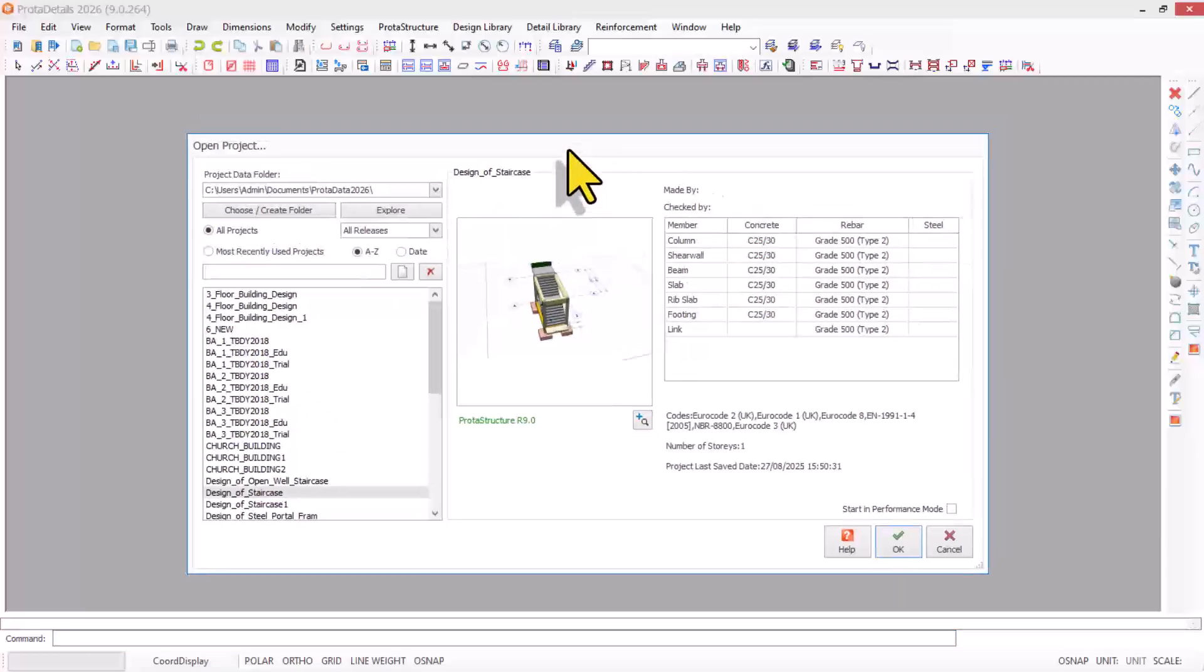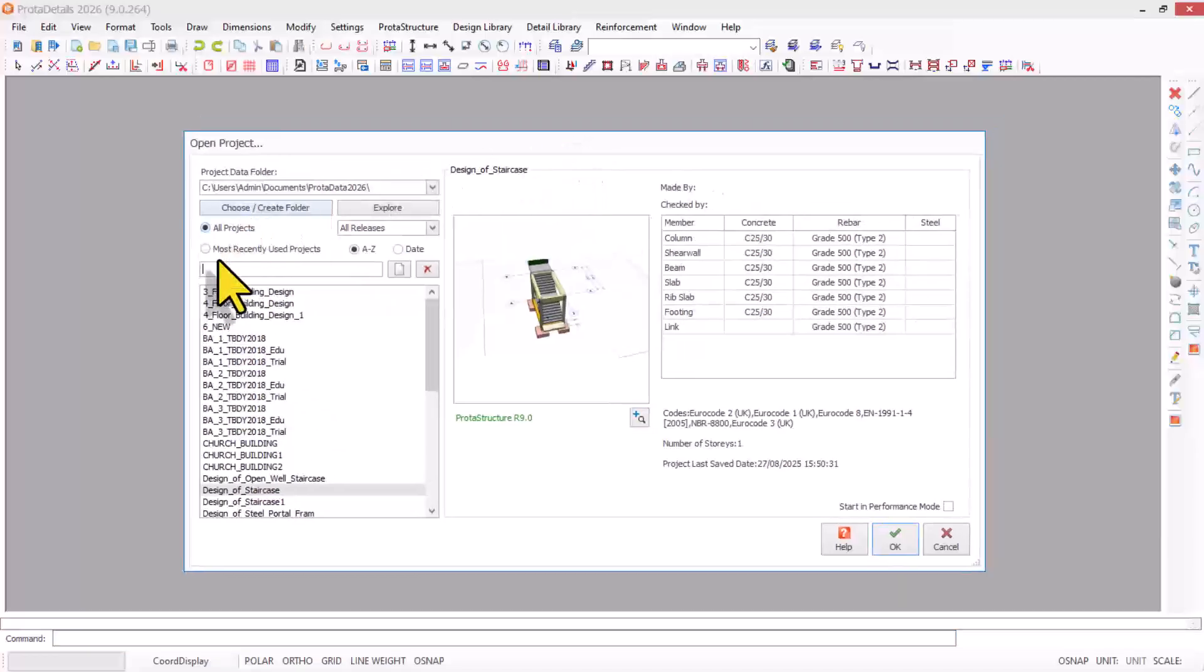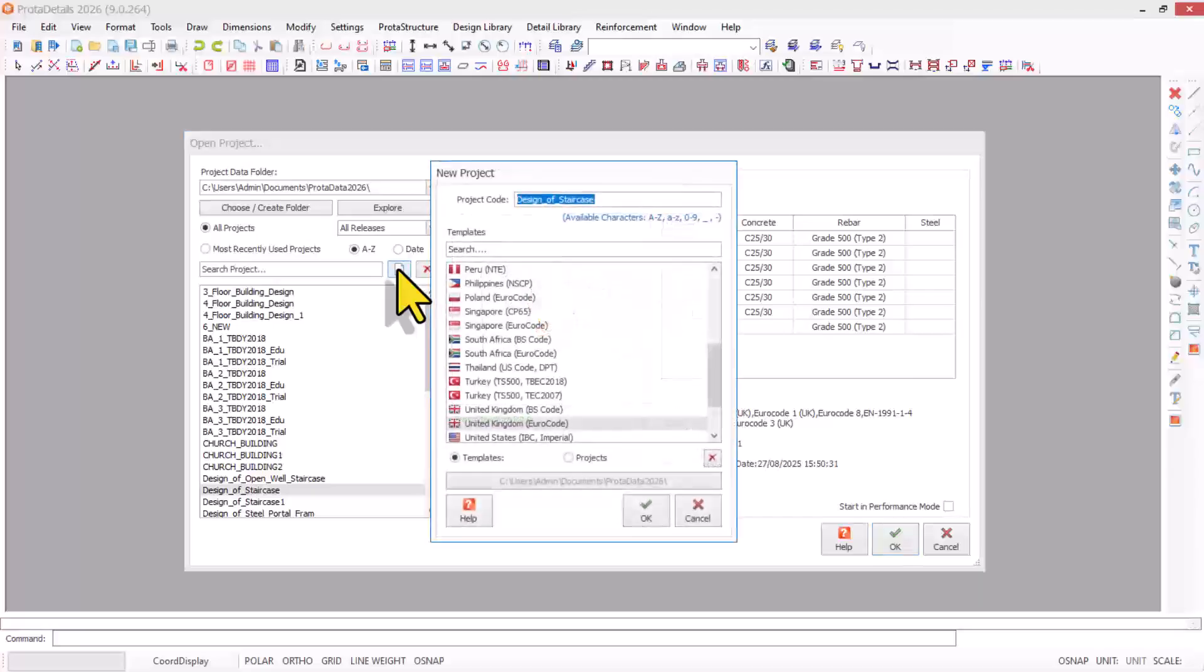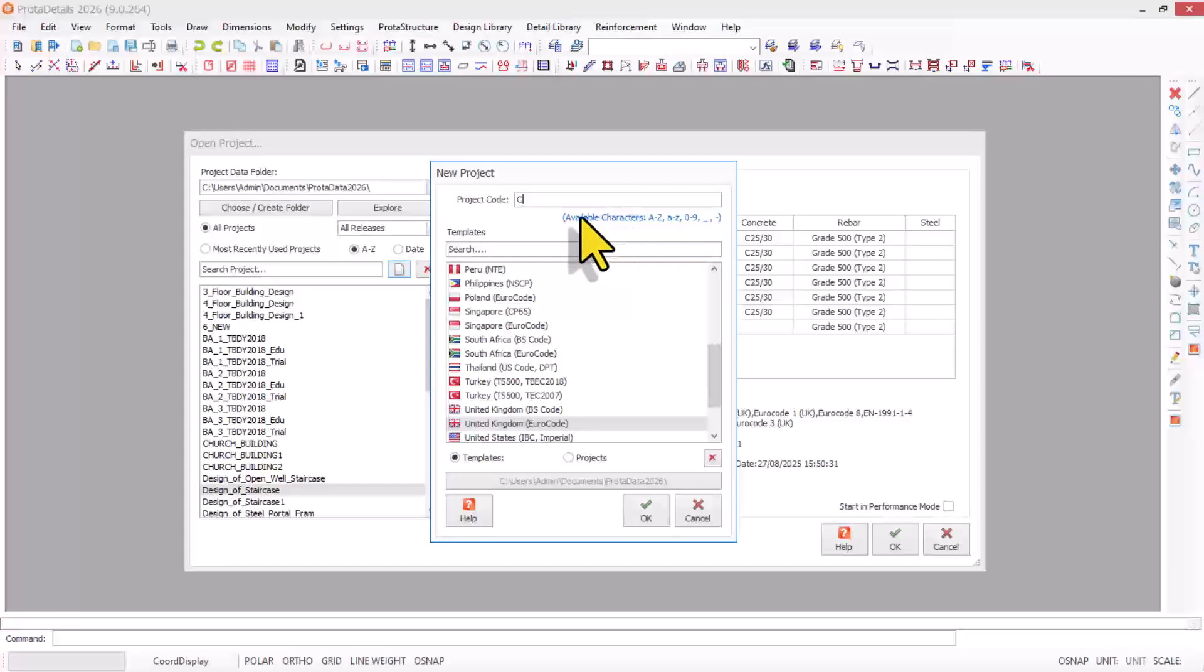Here we go. From here, we're going to create a new project. I click on the new option and give it a name: corbel.